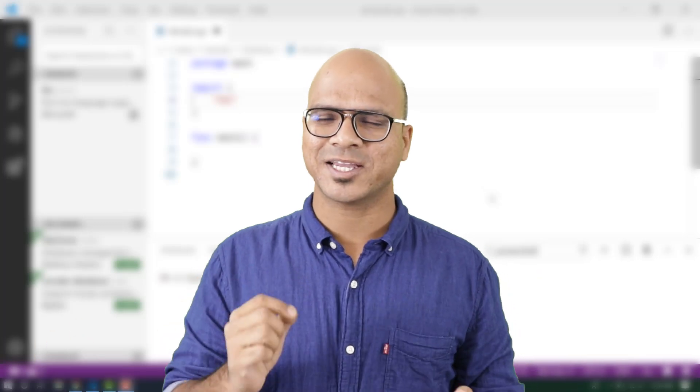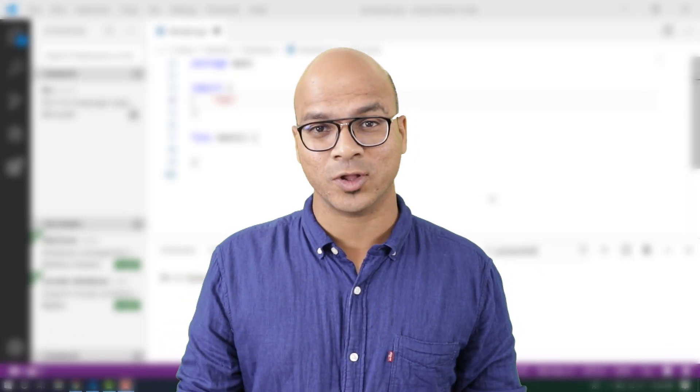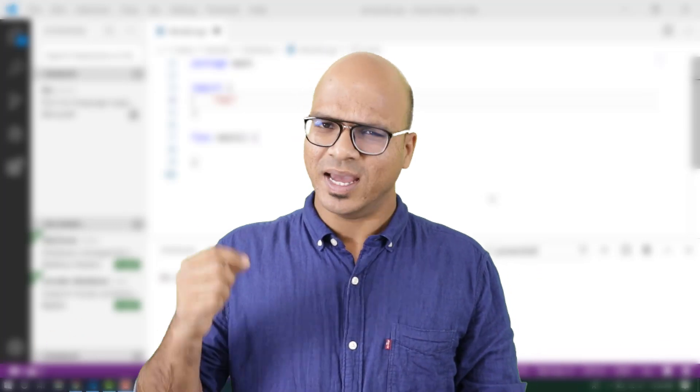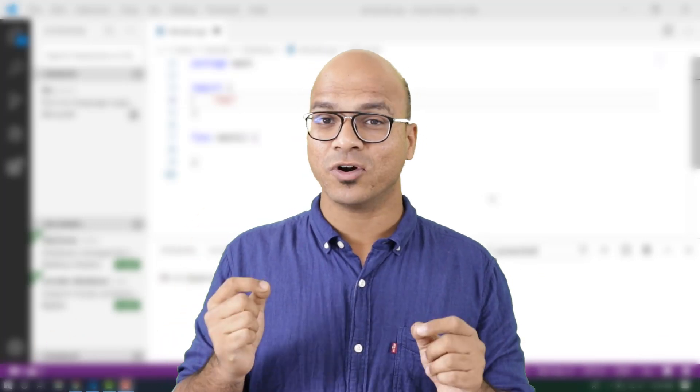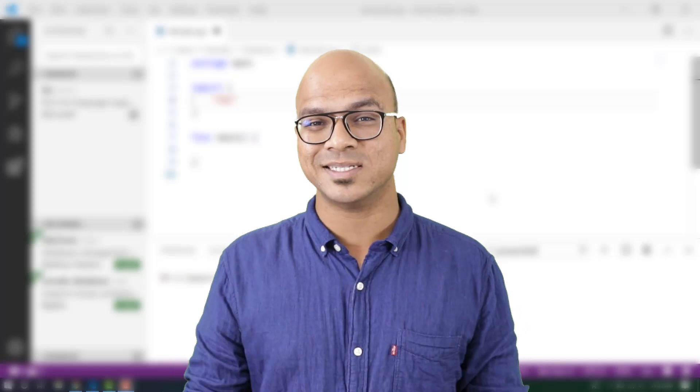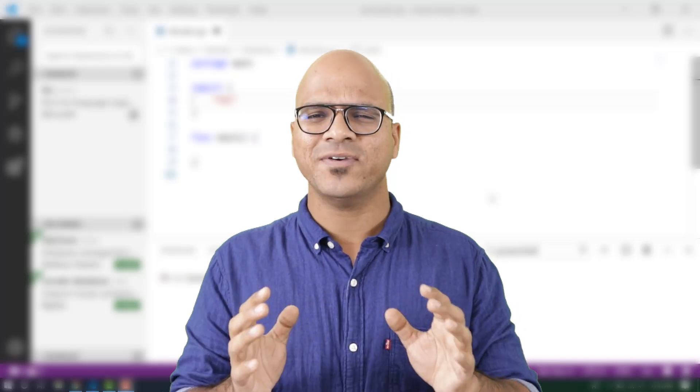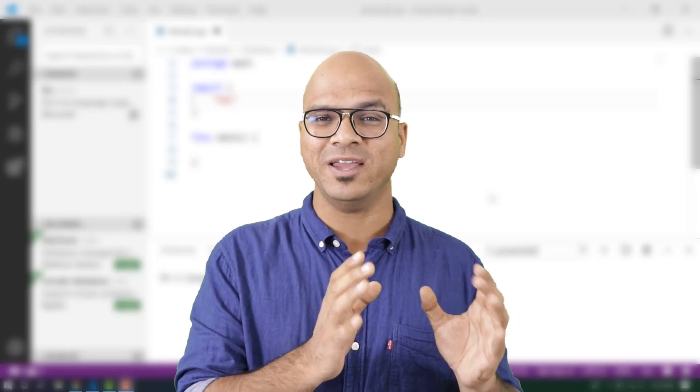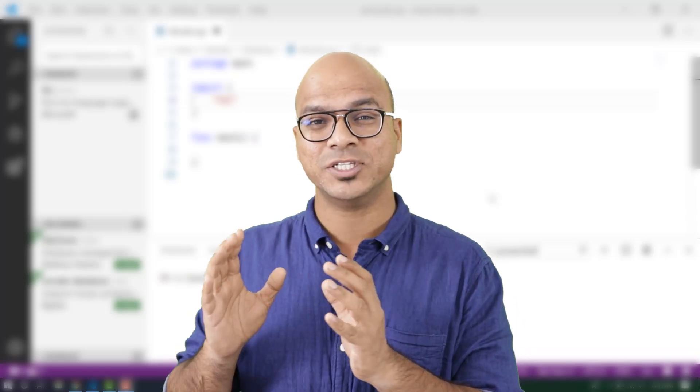Welcome back to Aliens. Let's continue with the series on Go. In this video, we'll focus on branching statements — specifically if-else and switch.